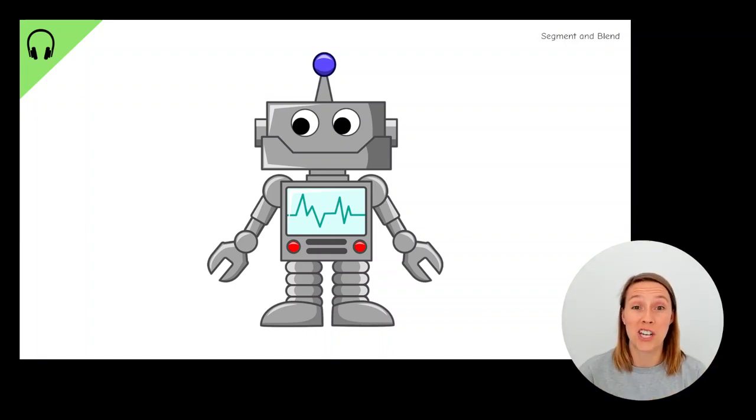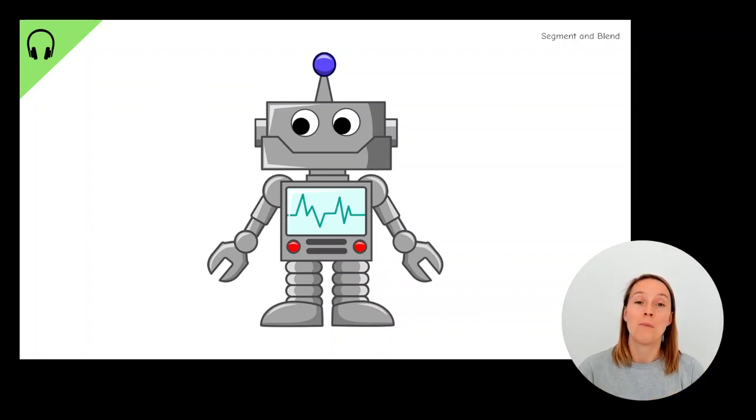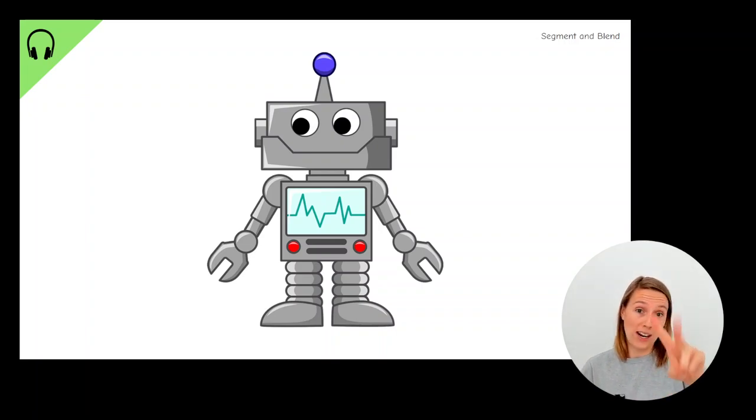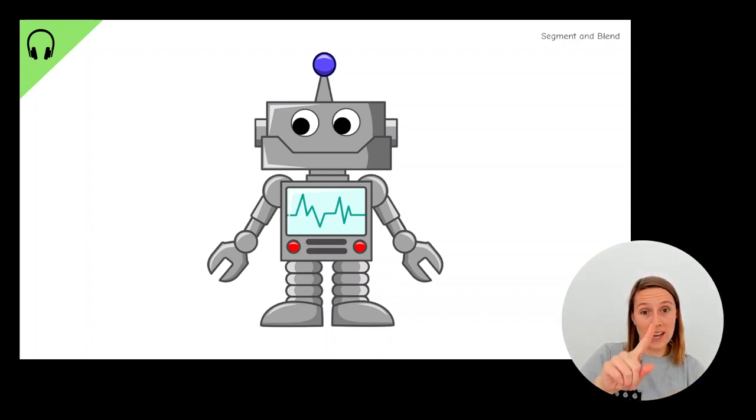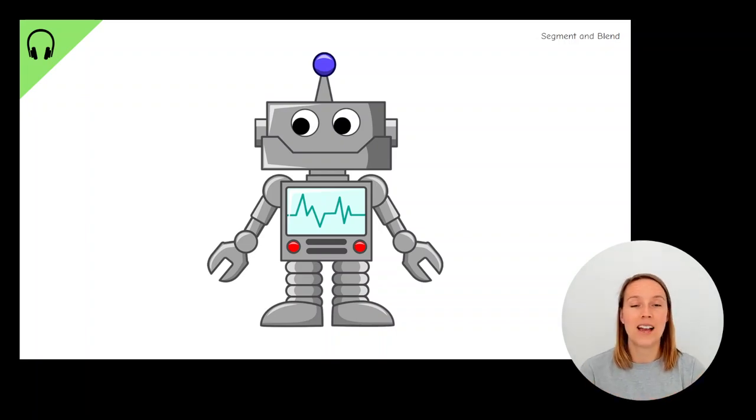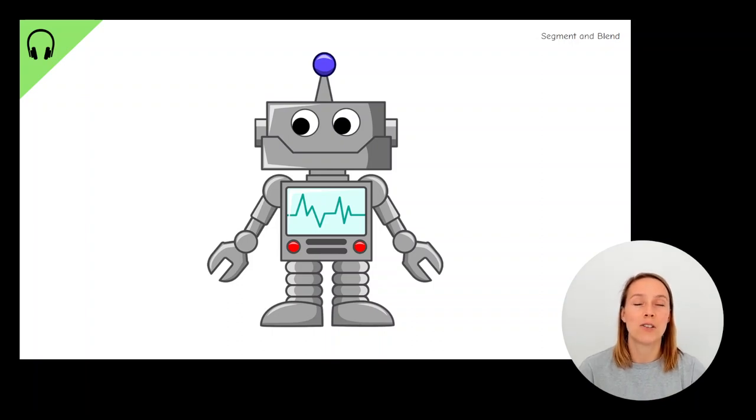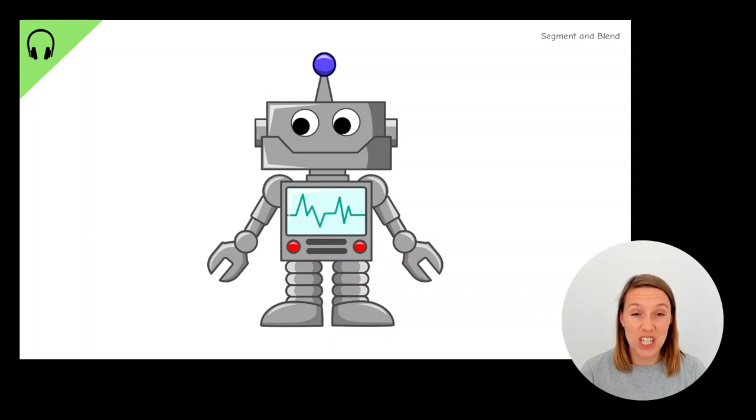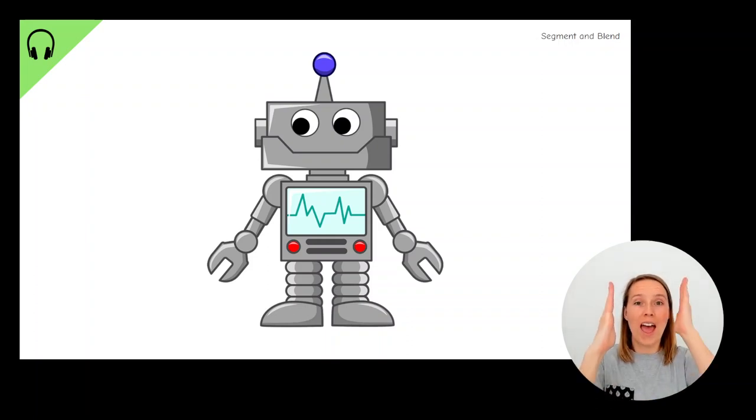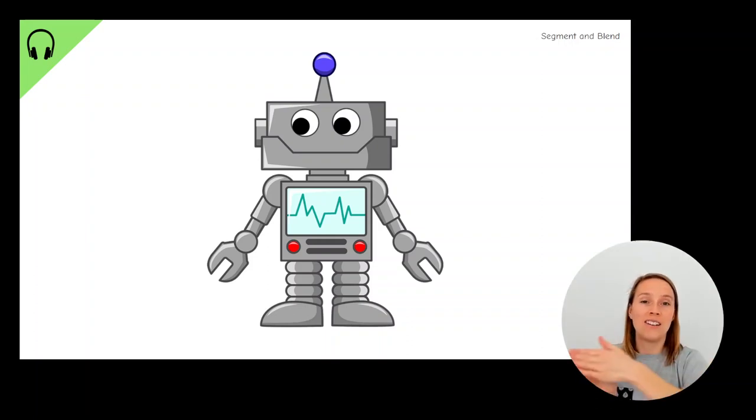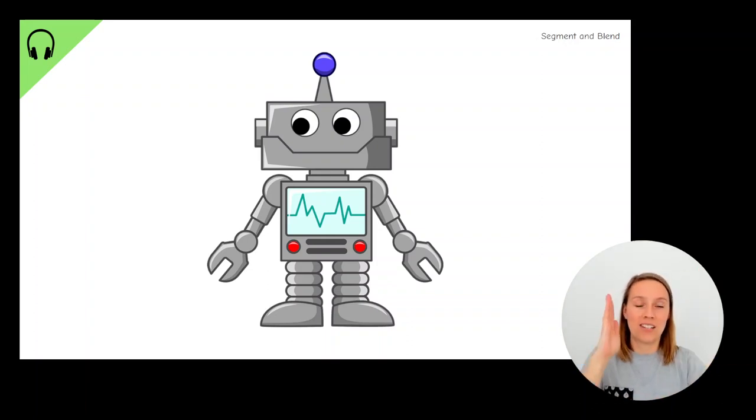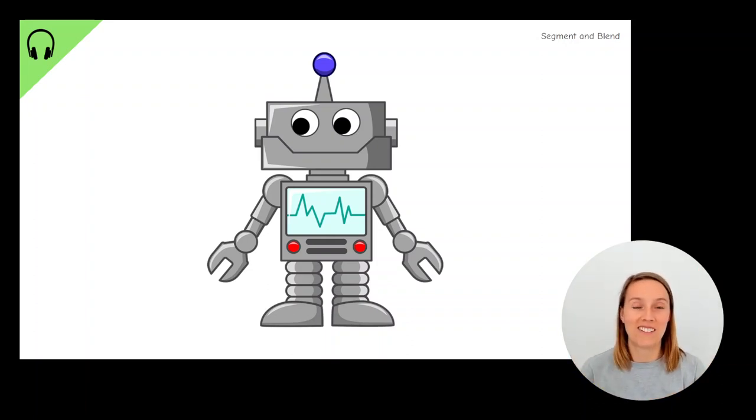What about the word chat? Now this is a tricky one because there's a digraph sound at the beginning. Remember, a digraph is two letters, one sound. And the sound is ch, ch. So C and H together, make a ch sound. And the word is chat. Ch-a-t, chat. Have another go. Ch-a-t, chat. Well done.